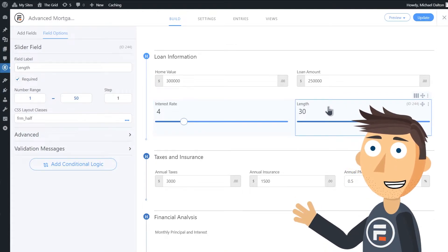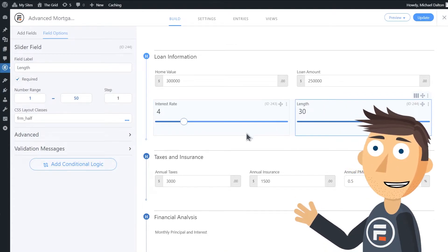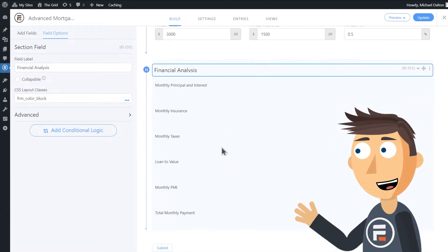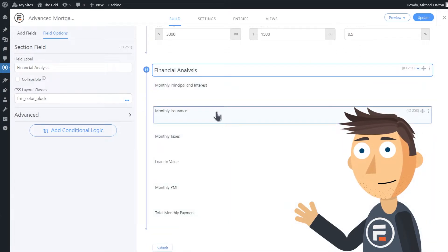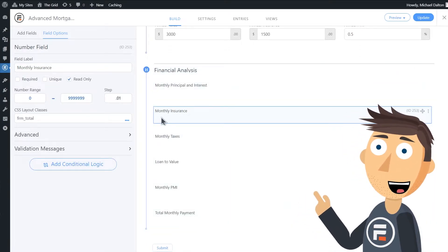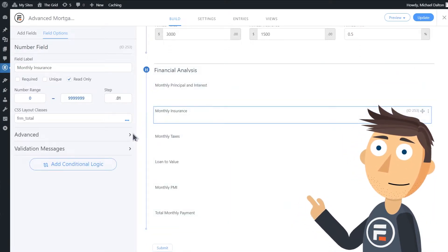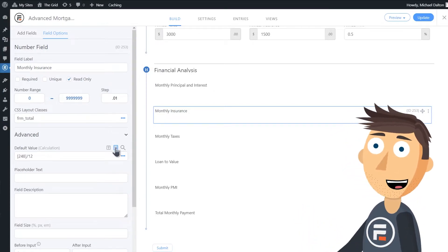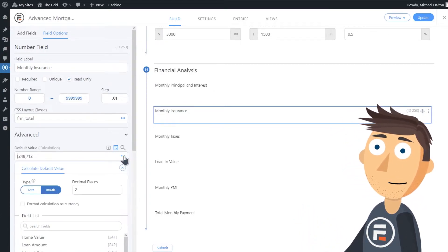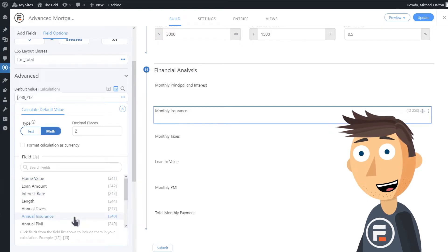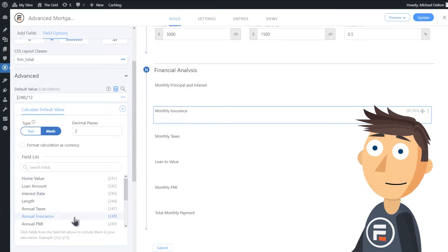Now let's look at the Financial Analysis section. Here we have a bunch of read-only number fields, and if we go into the Advanced Options, you can see how they're calculated. Monthly Insurance, for example, takes field 248, which is Annual Insurance, and divides it by 12.